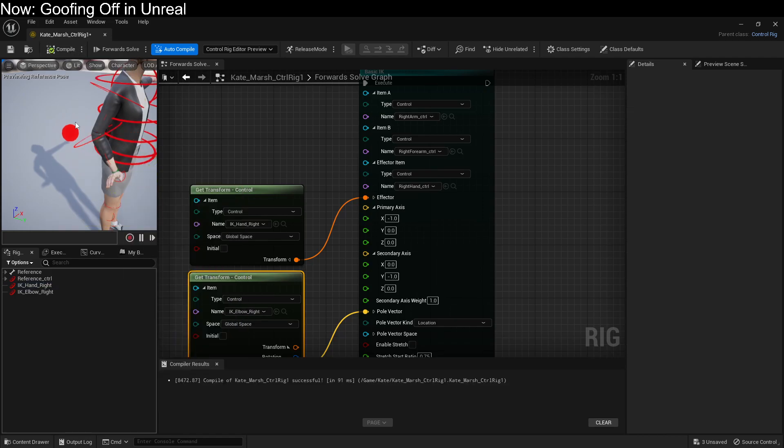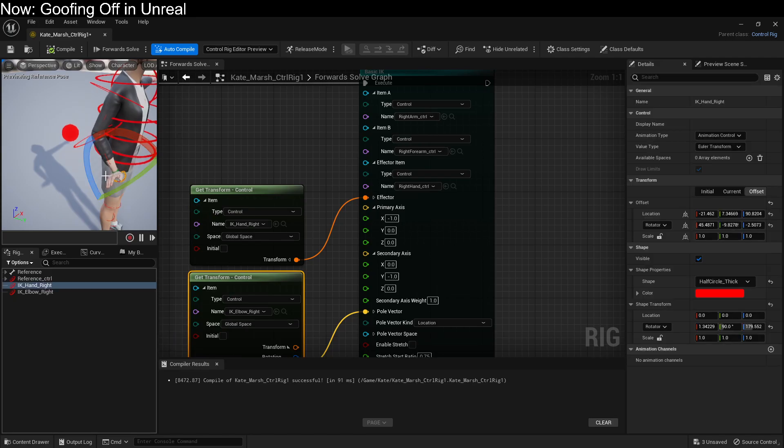Now we hit compile. Oh, that didn't... Oh, we actually wanted to save the shape, not the... My bad.